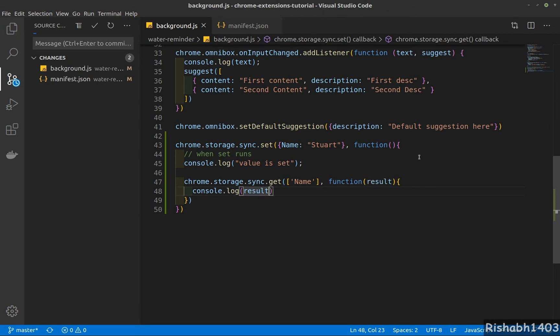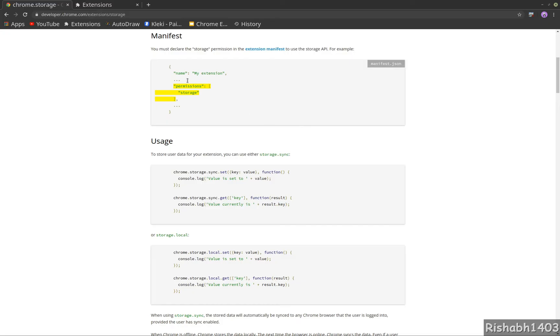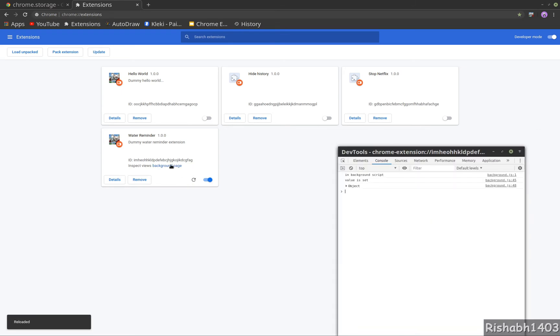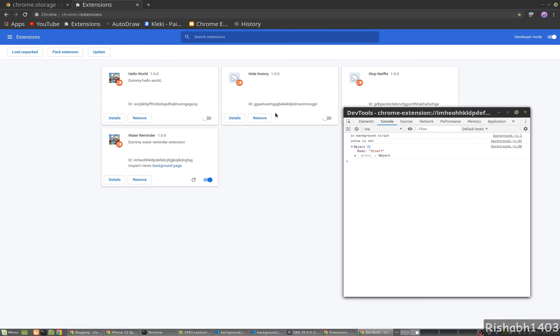Let's try and run this. Go ahead and refresh. In the background page, I see 'value is set' and the result object with name is stored. So this is how you can use the storage API, and it's pretty handy.